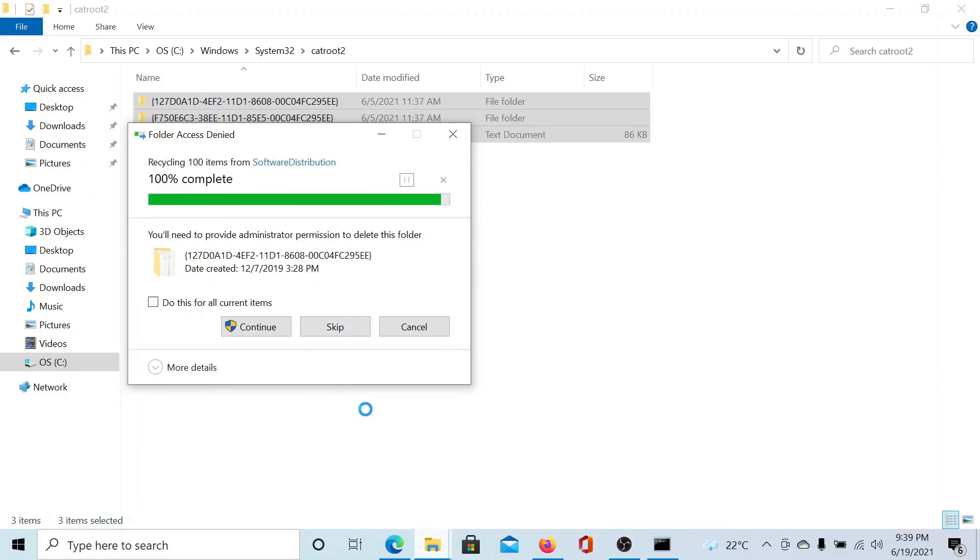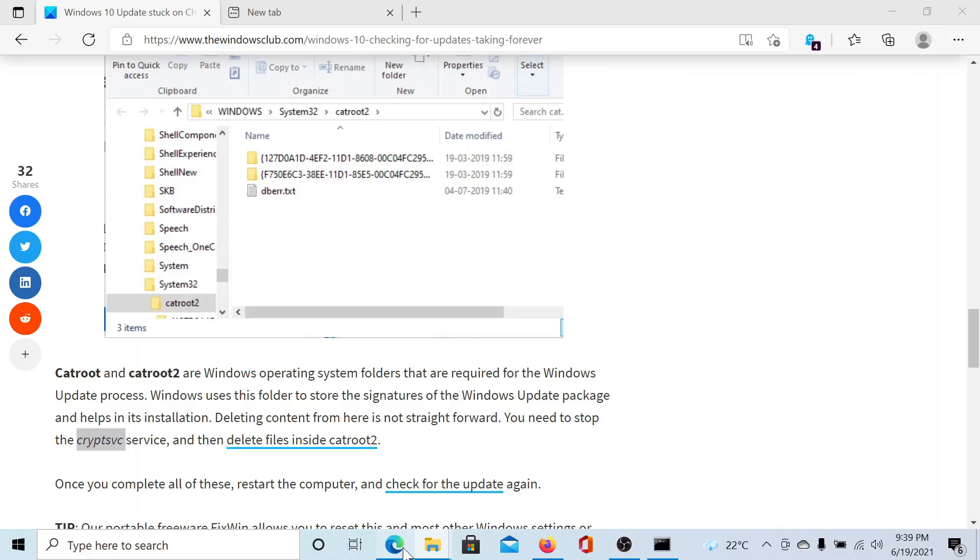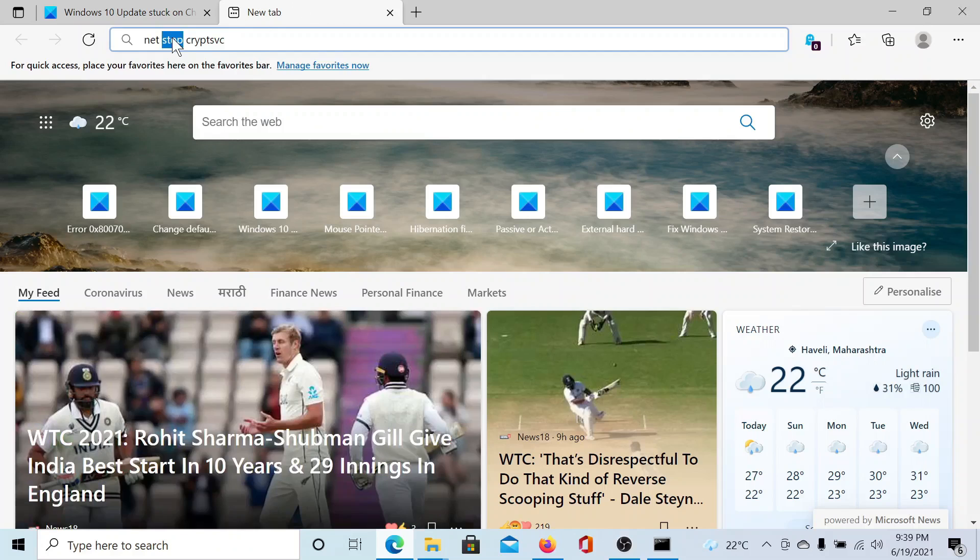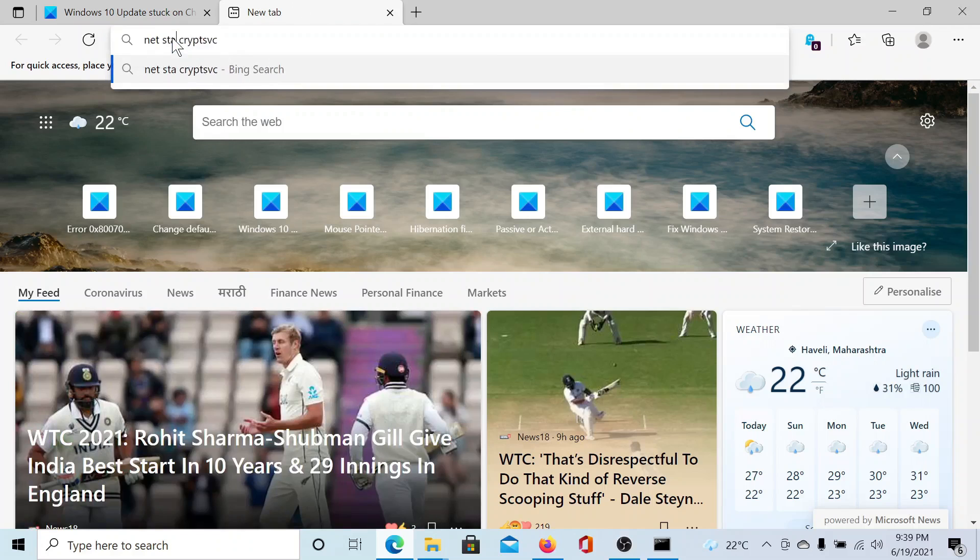Once this is done, now we need to use the Windows Update service. However, the services are stopped, so we will simply change the middle statement in the command line from stop to start.